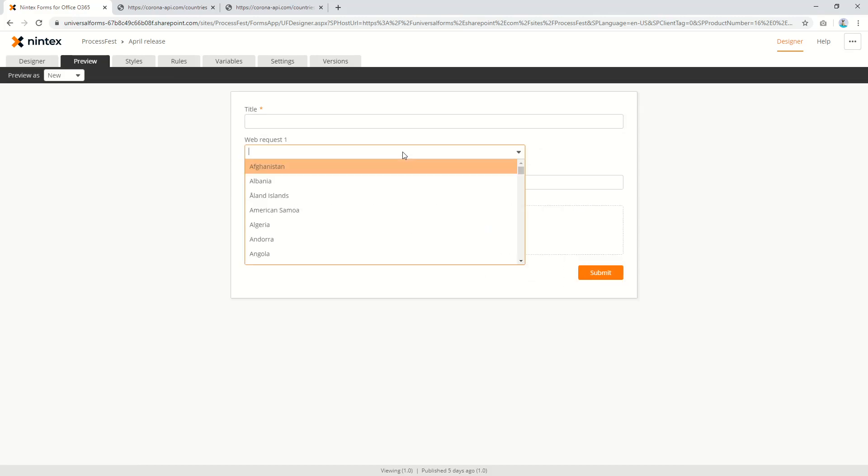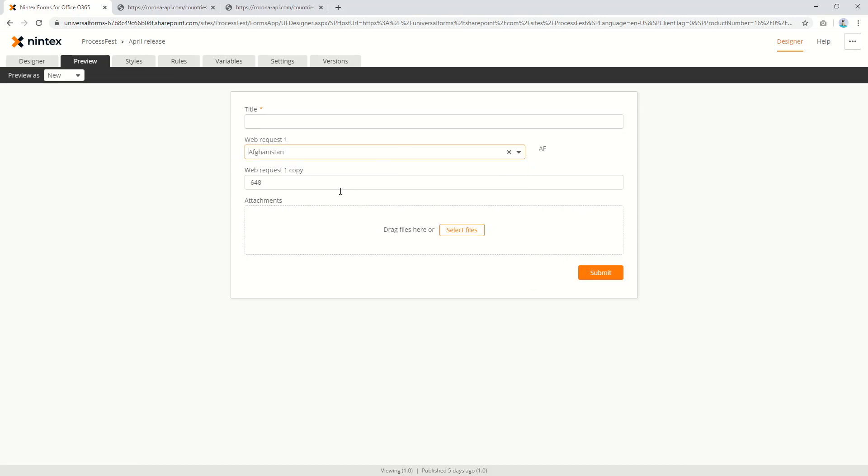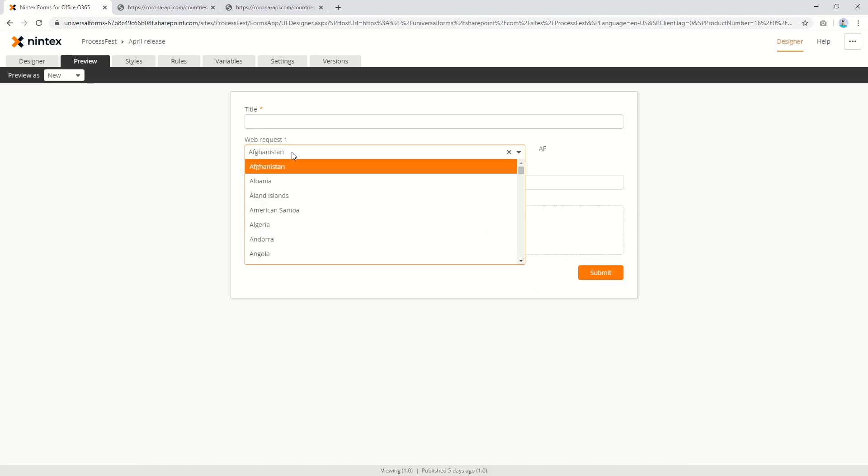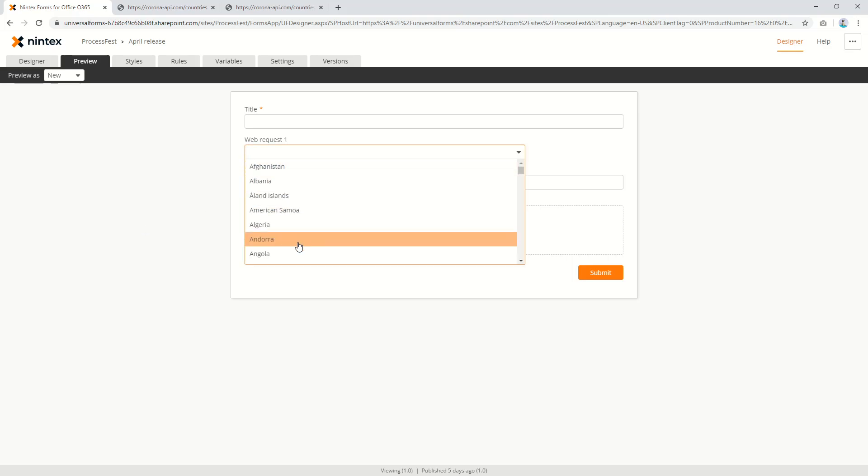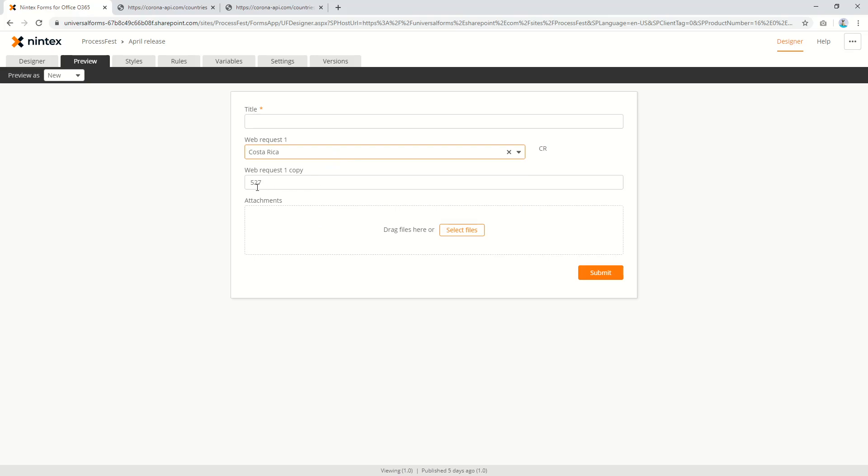Coming to preview. So if we go Afghanistan 648. Now if I can clear that, hopefully it clears it out. Fantastic. Now let's go Costa Rica 527.